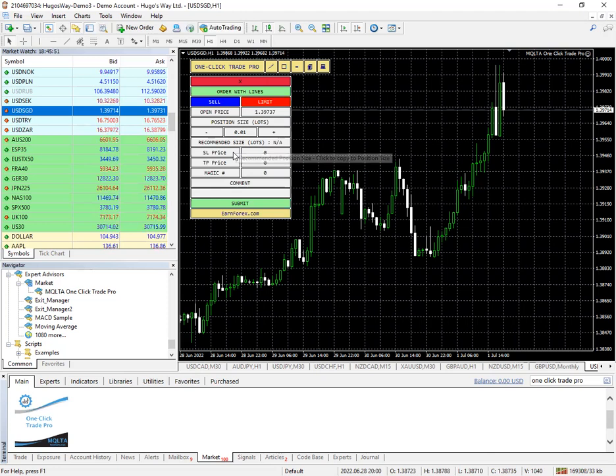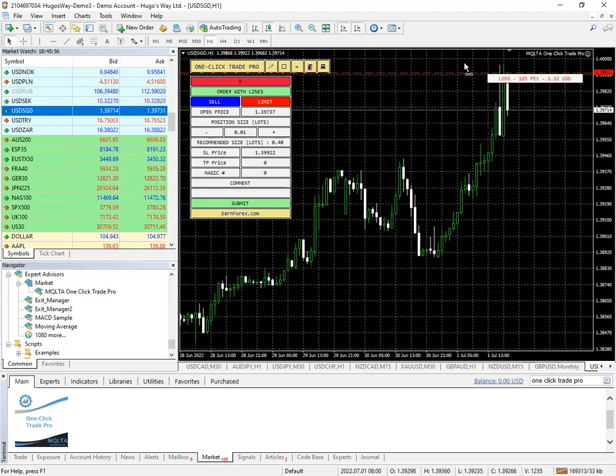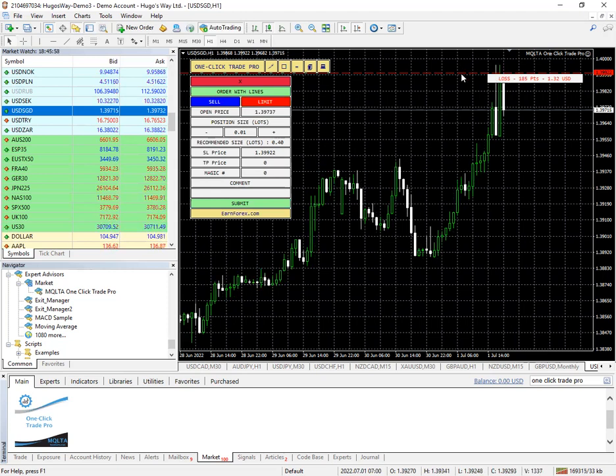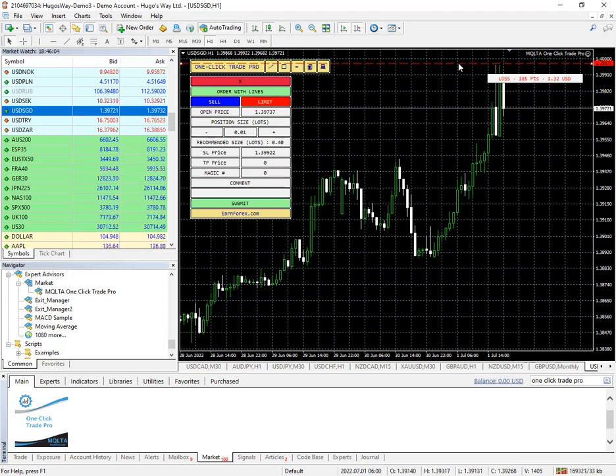You would do your stop loss. Click on it and you'll get a box and you can move your stop loss, say the top of this area.